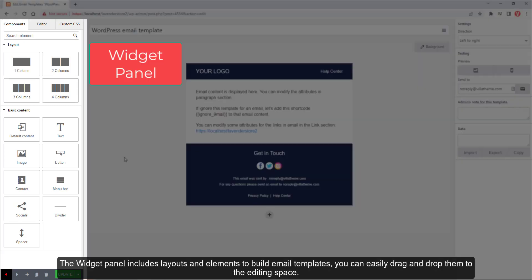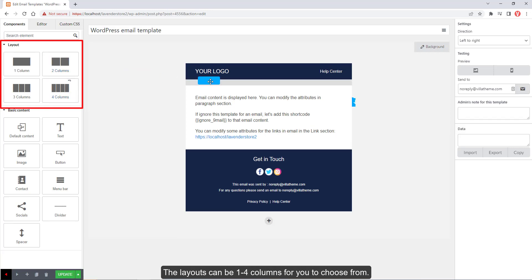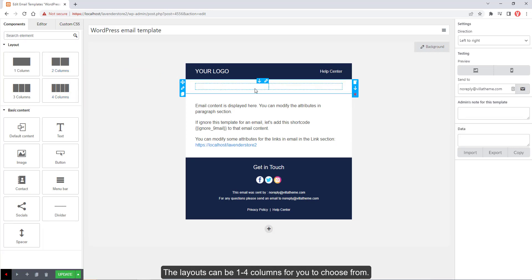The widget panel includes layouts and elements to build email templates. You can easily drag and drop them to the editing space. The layouts can be 1-4 columns for you to choose from.